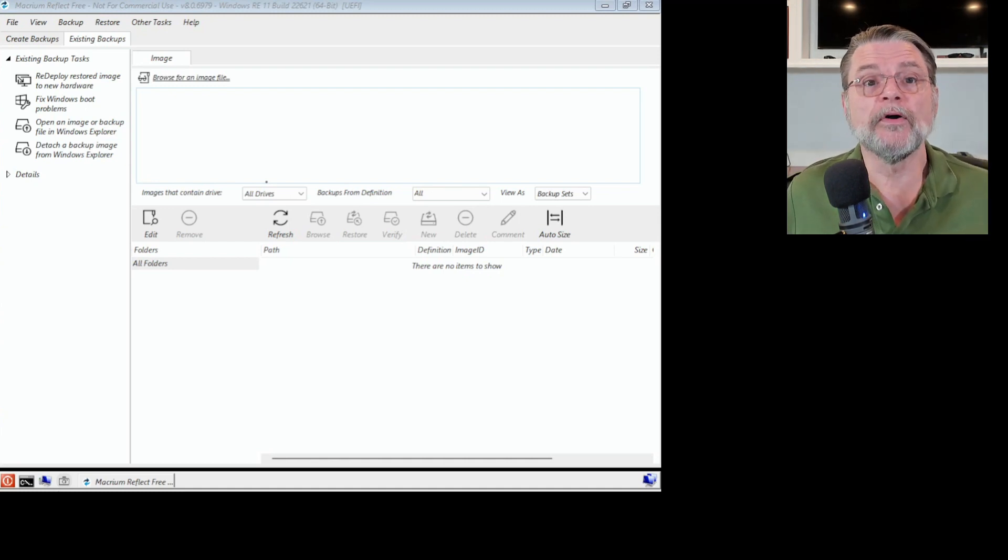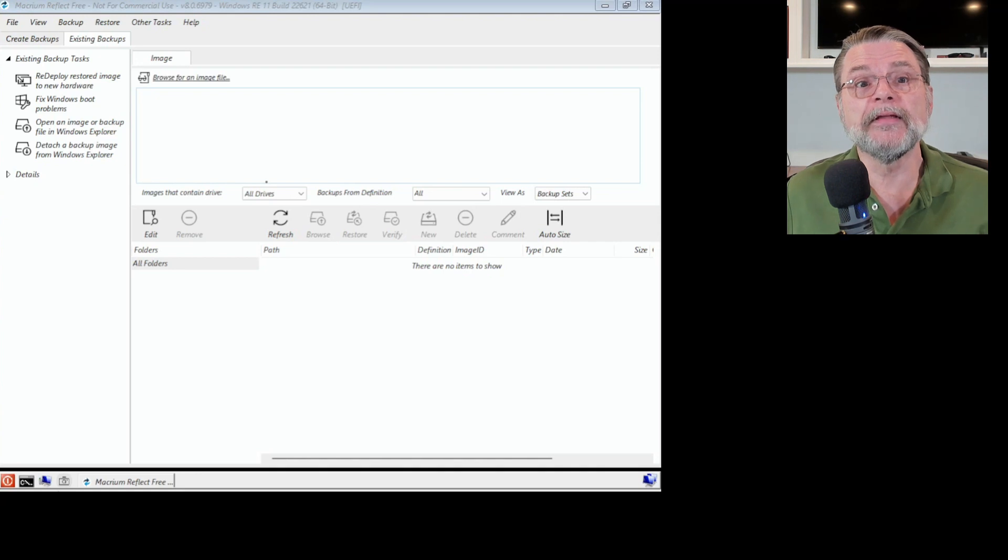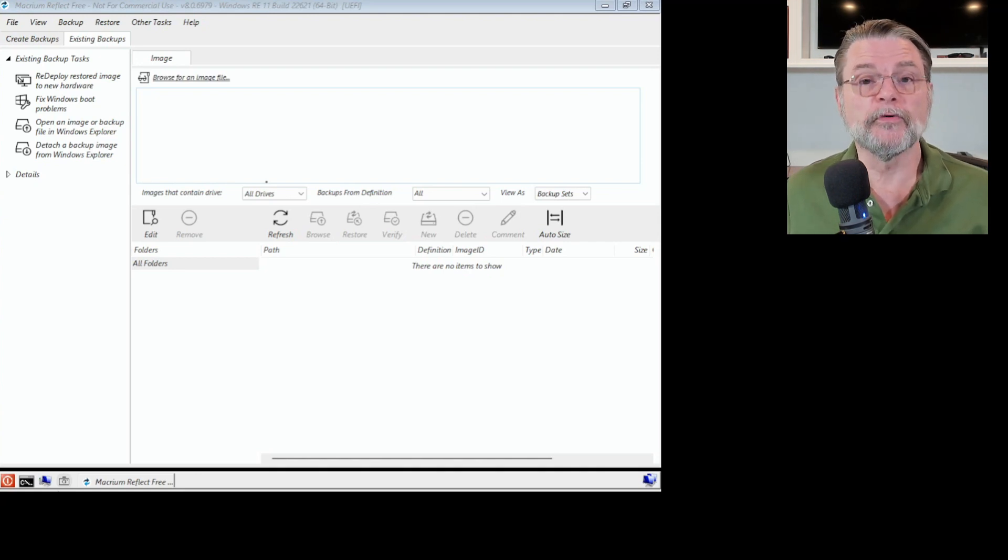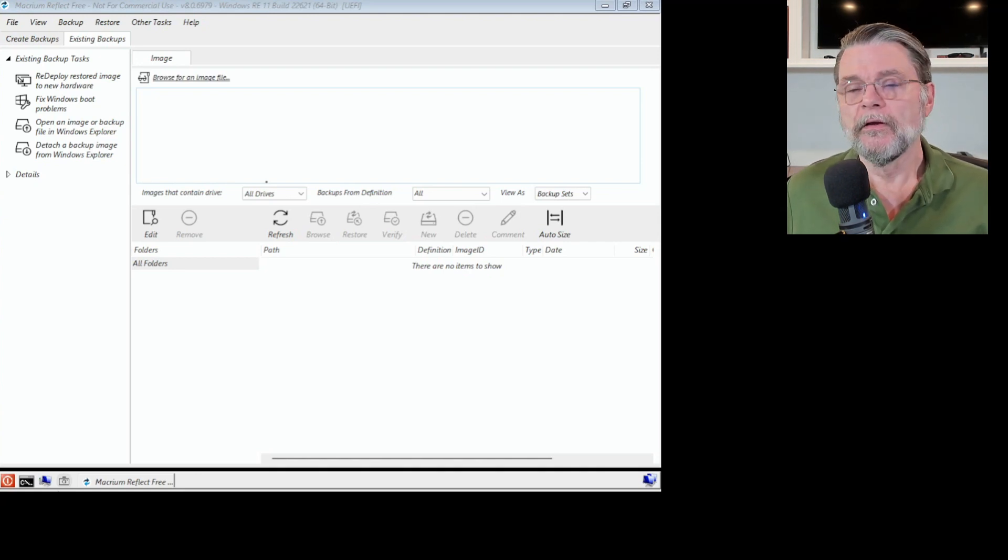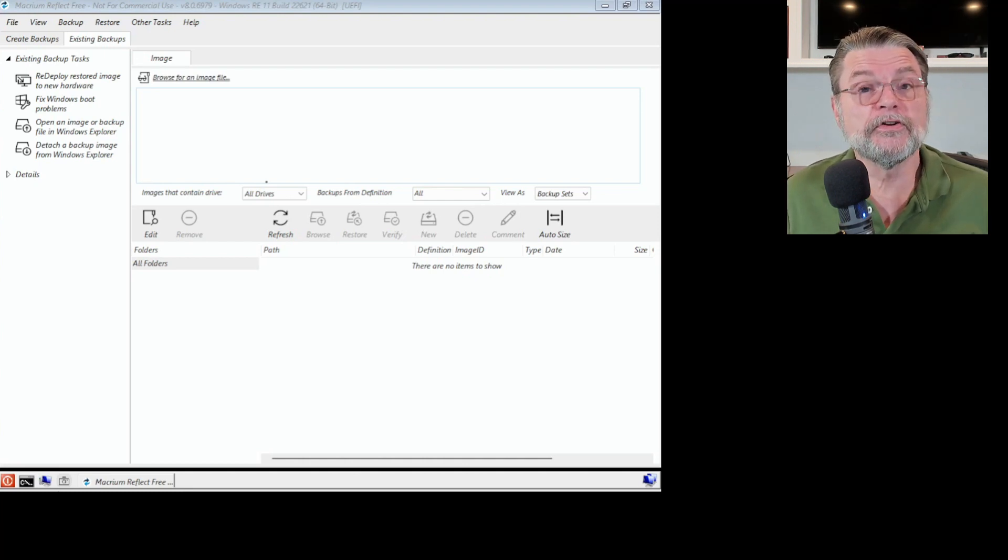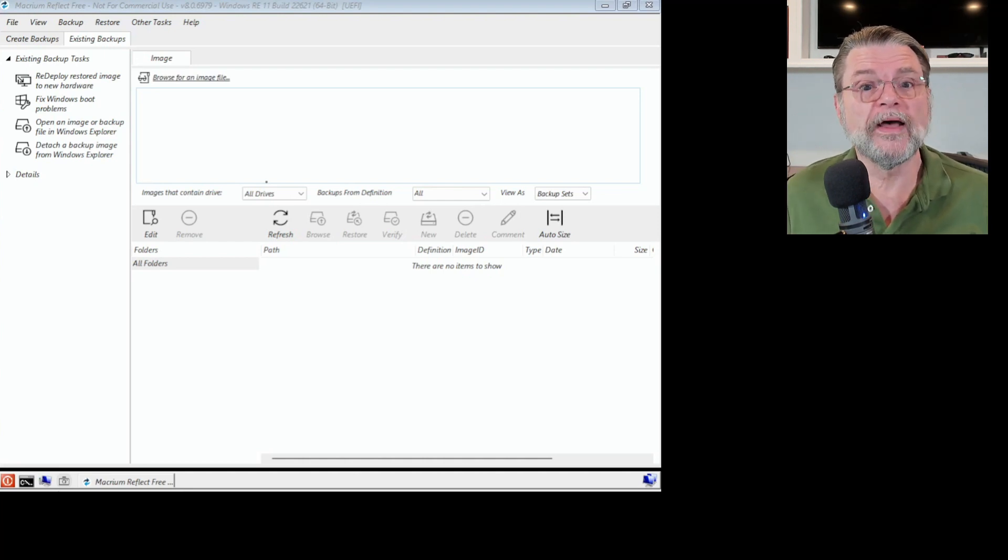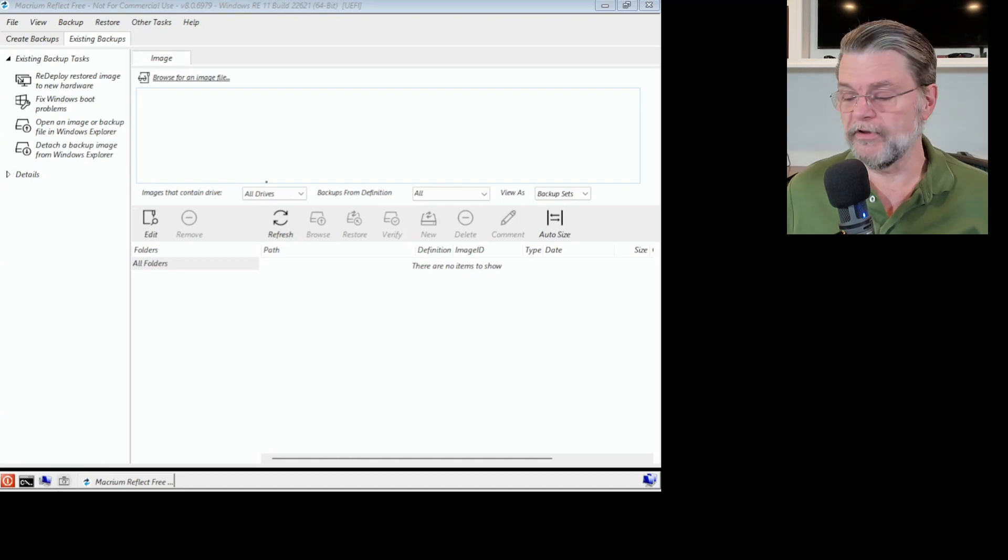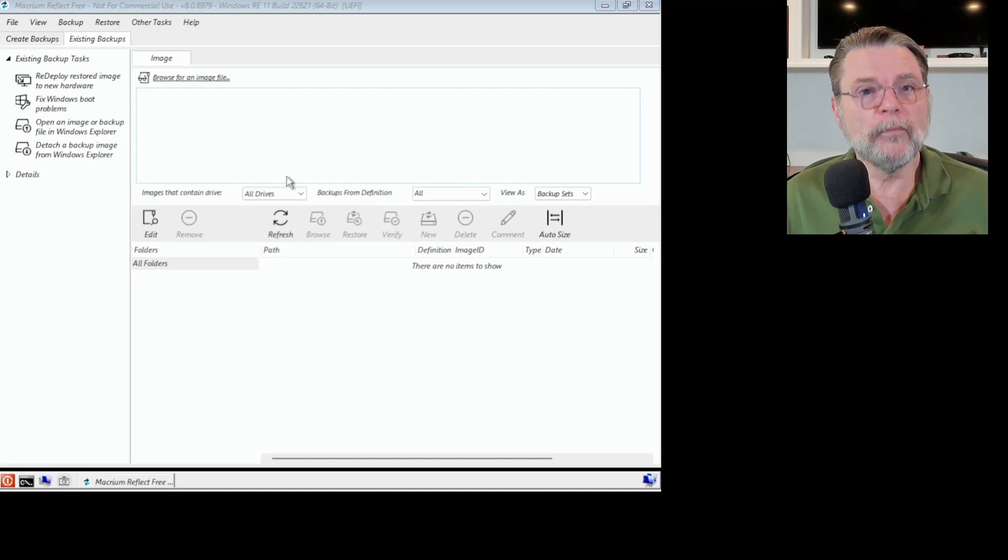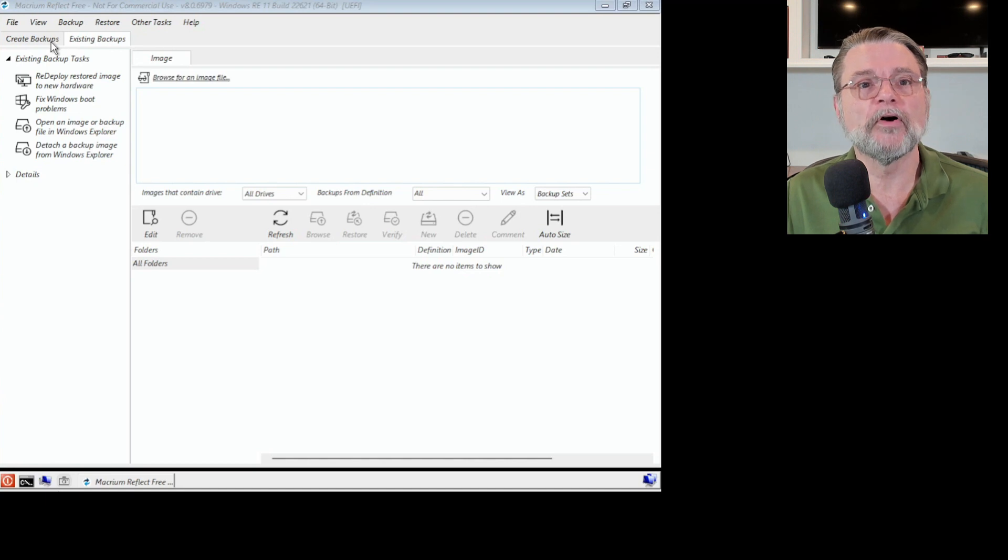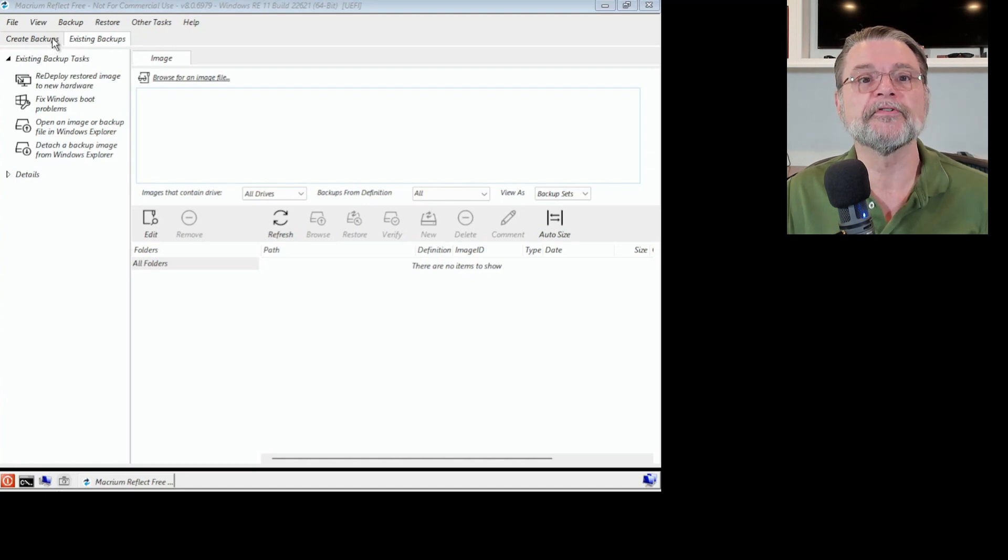But we've booted from this rescue image. And what you're looking at is, in fact, Macrium Reflect version eight, the rescue CD. It's defaulted to the screen one would use when attempting to restore an image. But we don't need to use that screen. You can see here there is this other tab called Create Backups.